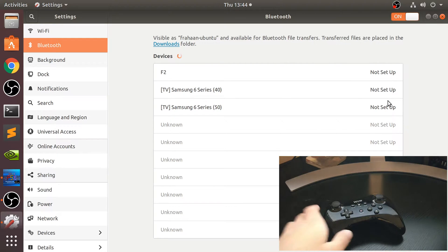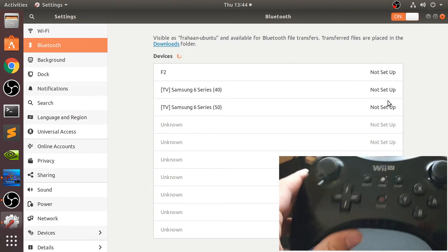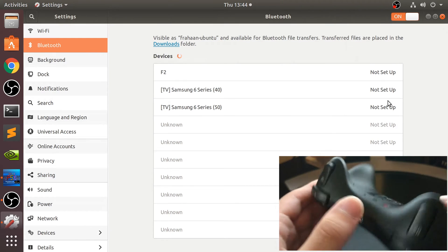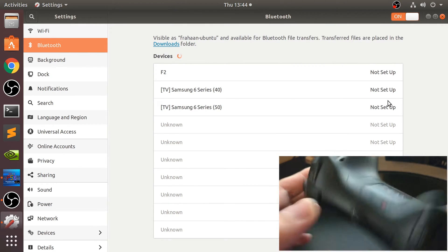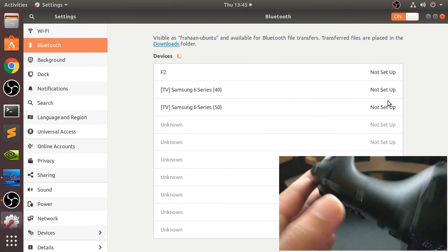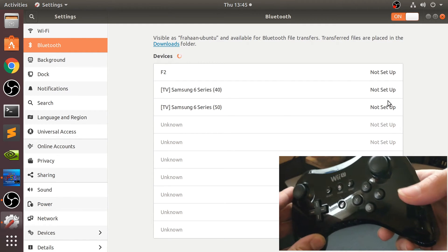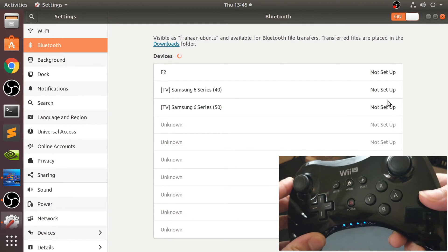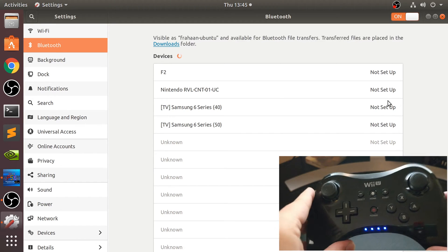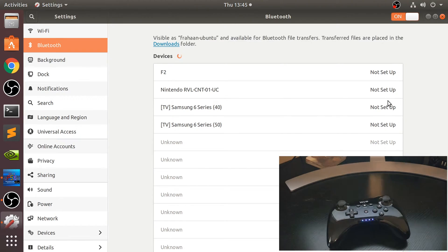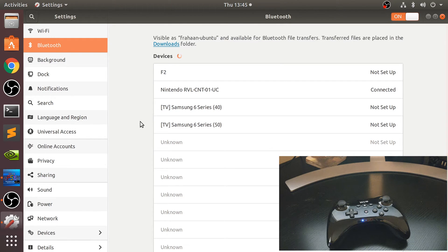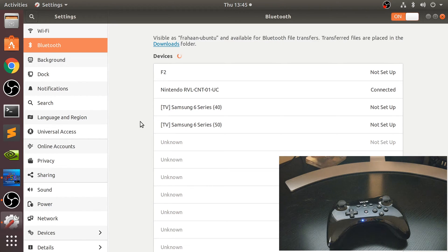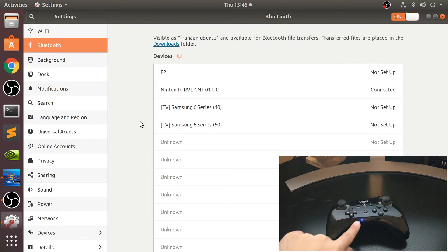Just open up your Bluetooth settings. Now what you want to do is put this into pairing mode, and to do that you just press this red button and these LEDs will start flashing. As you can see it appeared right here. If I click that it will start connecting. It appeared really fast - sometimes it takes a few seconds, sometimes it's virtually instant. Don't worry, be patient, it will eventually appear. As you can see it synced up as controller one.